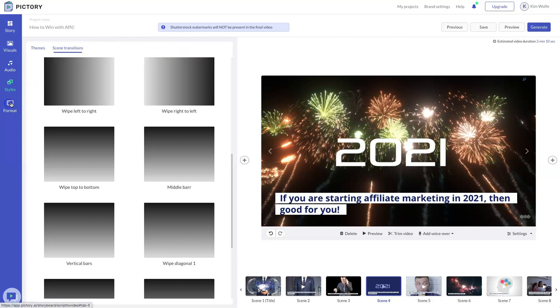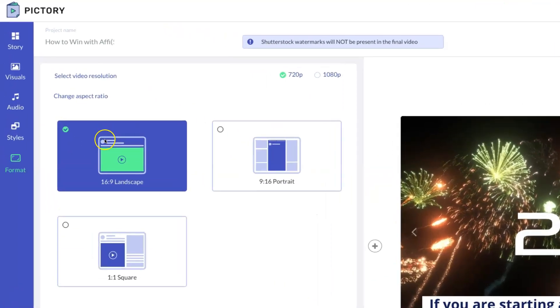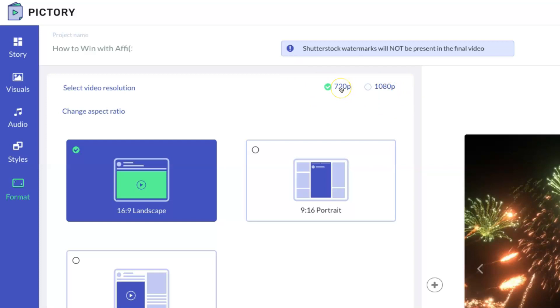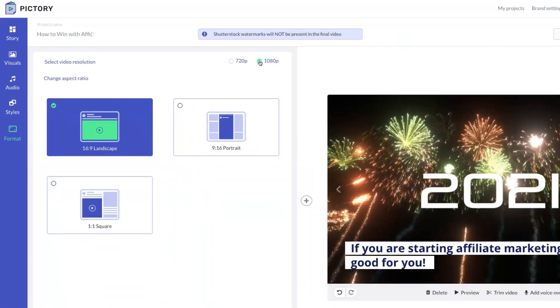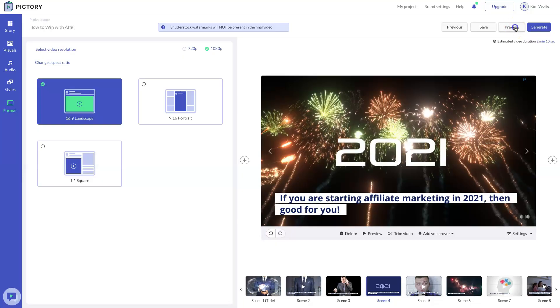And the last step is to confirm the format. So you chose this in the beginning. But the most important step here is to actually choose your video resolution. Now know that the 720p is going to be available in the standard plan. If you have the free or the premium plan, you will have this additional 1080p option. But that is going to be for the premium pay plan, not in the standard plan.